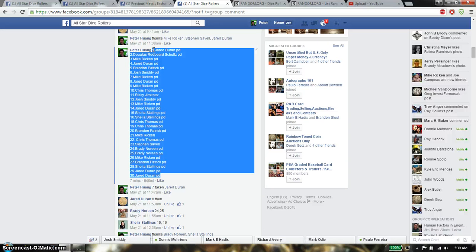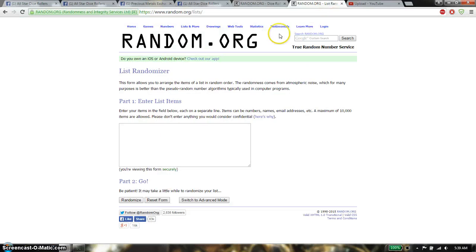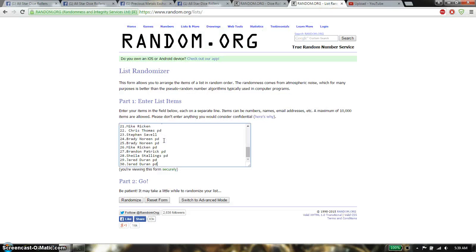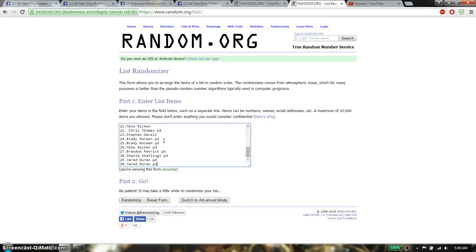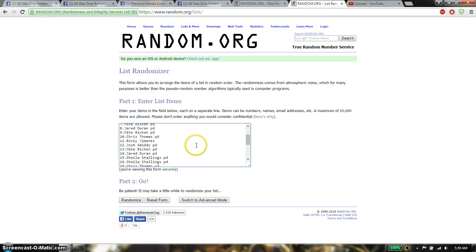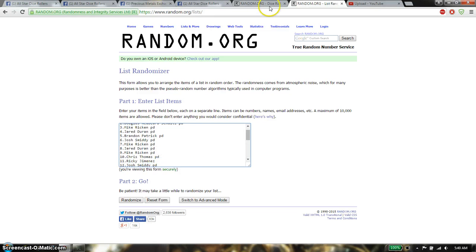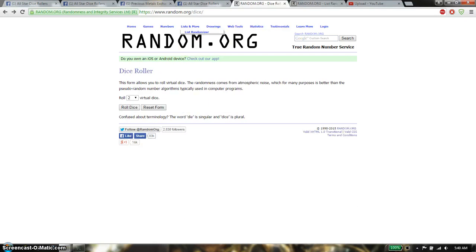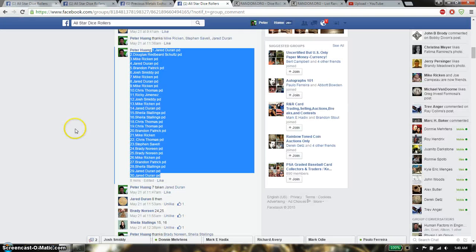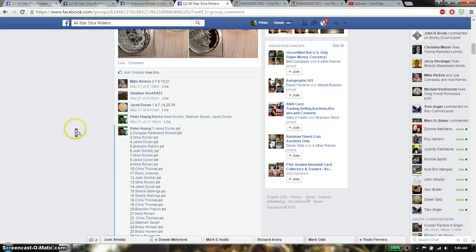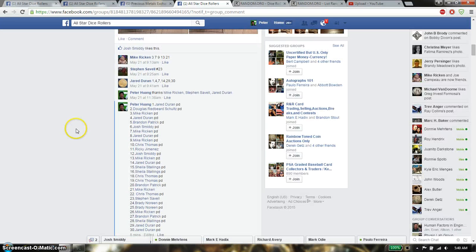Let's copy this, paste it here, so we have Jared on top and Jared at spot 30. Let me just make sure since this is such a big list.